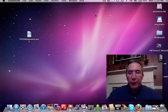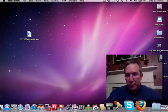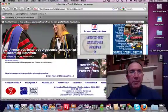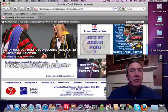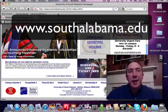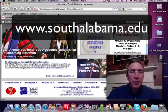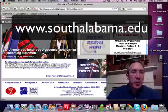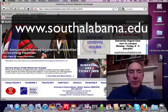We're going to first go to the University of South Alabama main campus website, which is SouthAlabama.edu. Open up your browser, type in SouthAlabama.edu, and you'll be taken to the main page.